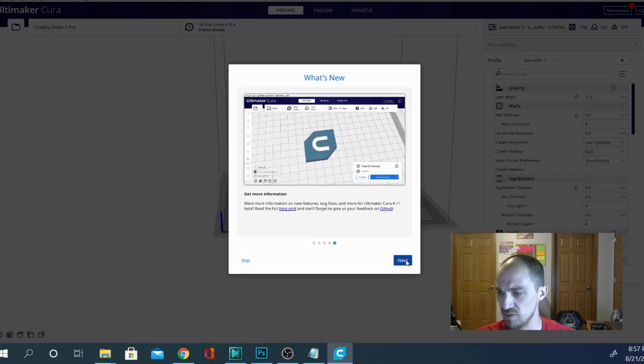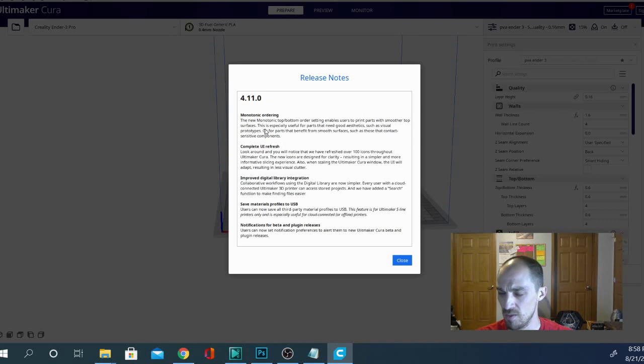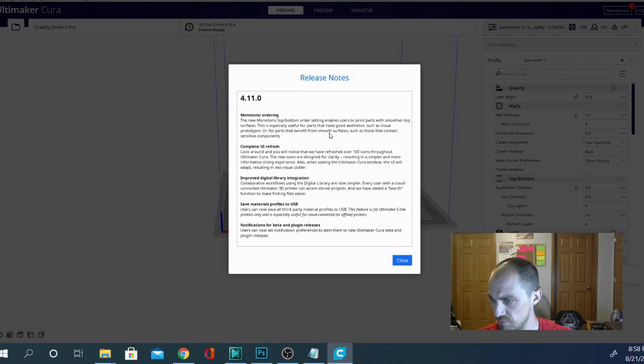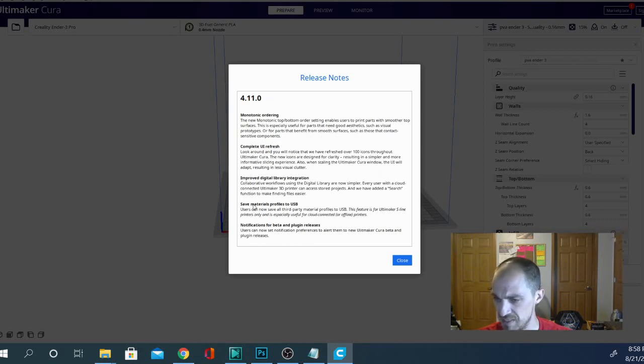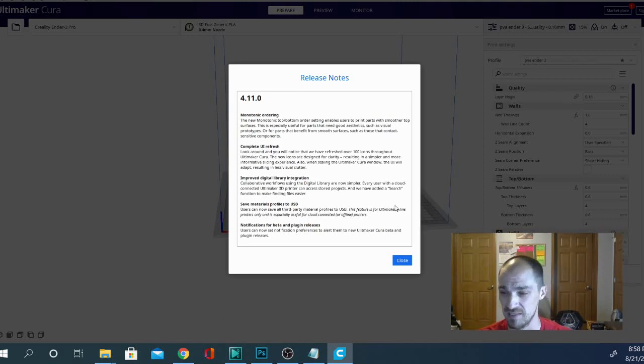There's a little bit more in here, but nothing too special. So let's go ahead and skip through this and we can see the release notes. So monotonic ordering, that's one of the first things we're going to look at. Prints with smoother top surfaces. This is especially useful parts that need good aesthetics. So it's for top surfaces and bottom surfaces. Complete UI refresh. Save material profiles to USB. Some people are going to get excited about that, but it's really only for one printer, the S line.